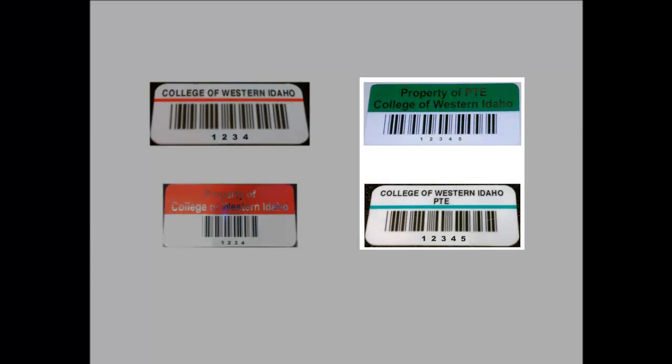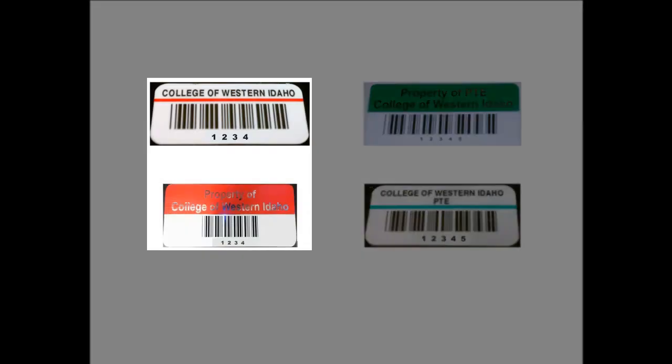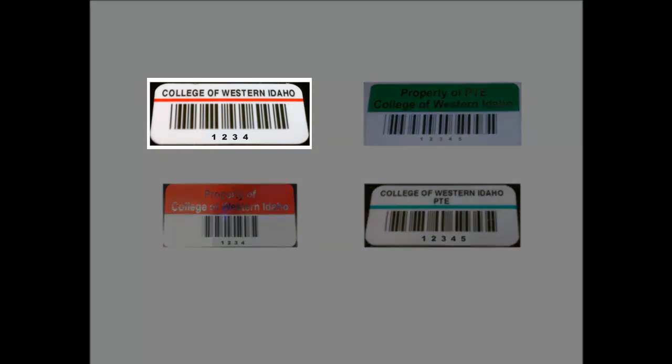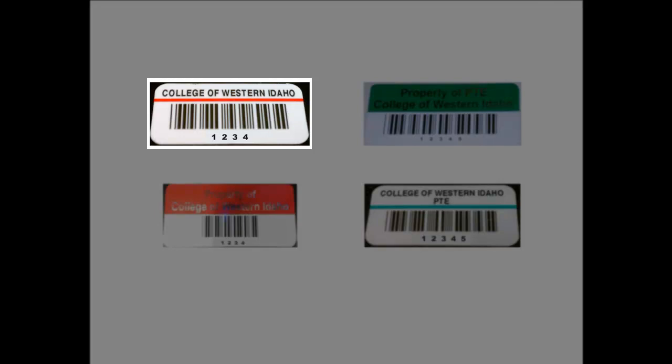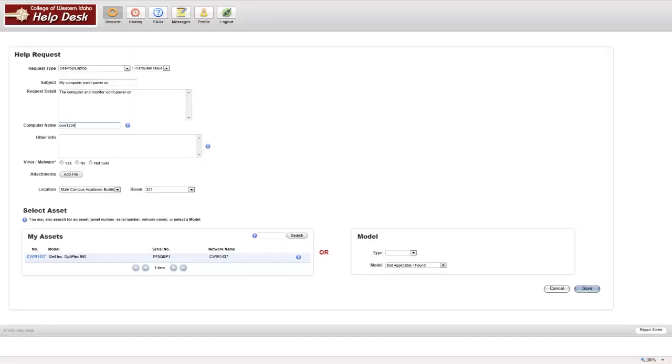If the tag is green, the computer name will be CWI plus the tag number. If the tag is red, the computer name will be CWIR plus the tag number. In this example, my tag is red with a number of 1234. Therefore, my computer name would be CWIR1234.